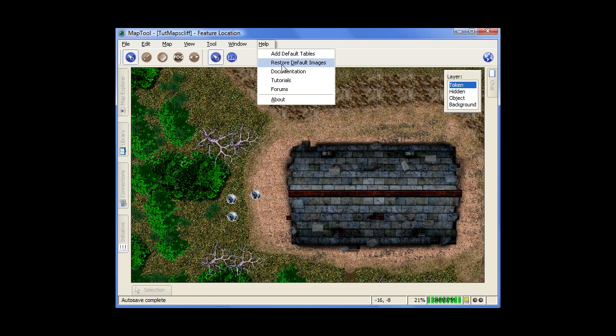Now, map tool doesn't come with a lot of images or textures, but it comes with some nice ones that are nice to use. So if you accidentally delete your default folder, this is how you restore it. And then default tables is just some neat little tables that come with map tool that do with like dice images and things like that. So if you want to use those, you hit that and those will pop in there for you.